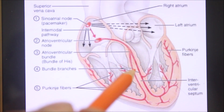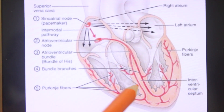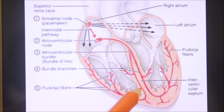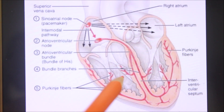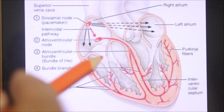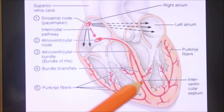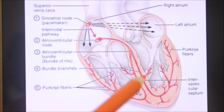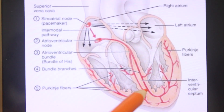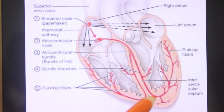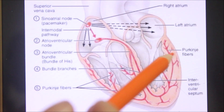The right branch of the AV bundle passes down the right side of the interventricular septum. A large part of it enters the moderator band to reach the anterior wall of the right ventricle, where it divides into Purkinje fibers. The left branch of the AV bundle descends on the left side of the interventricular septum and is distributed to the left ventricle after dividing into Purkinje fibers.